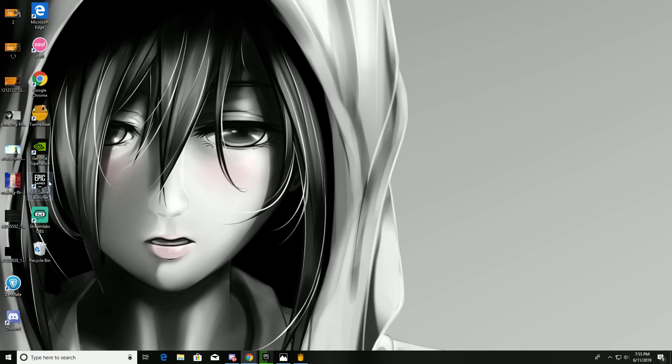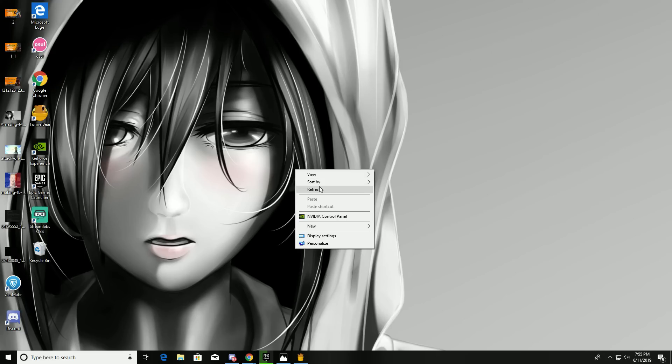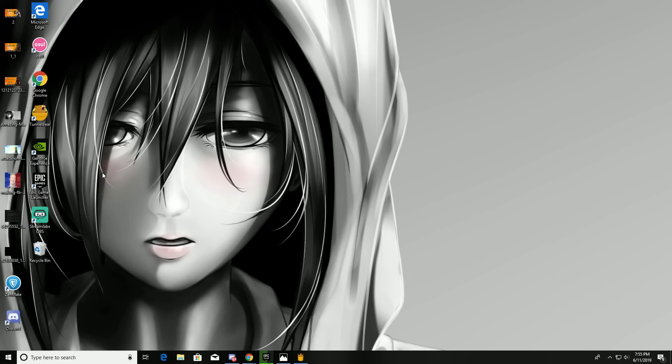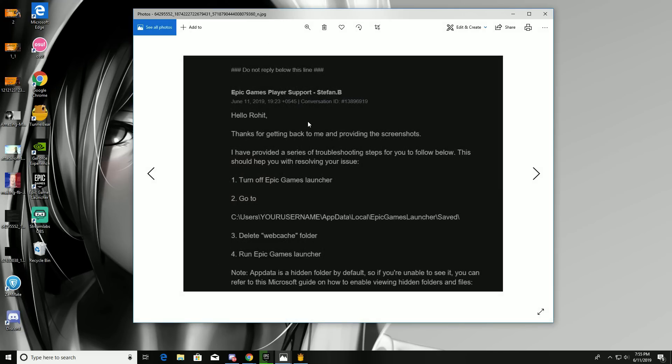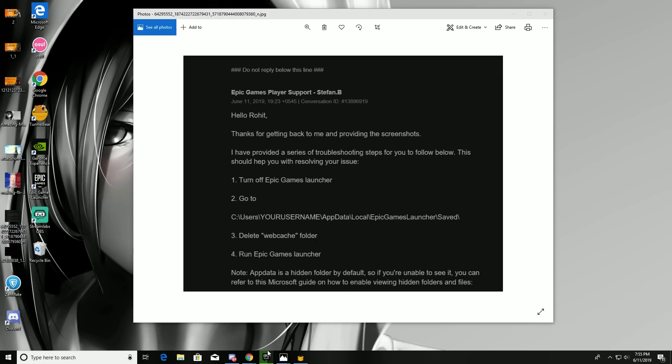Another method is the official method. Here it is. First, turn off the Epic Games launcher. I'm not going to do that right now because I'm installing the game.